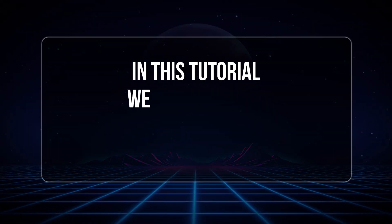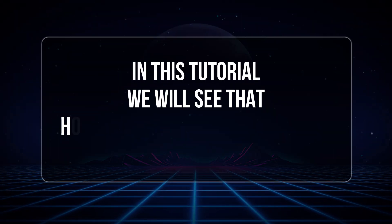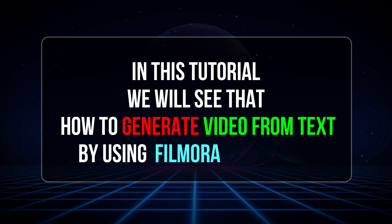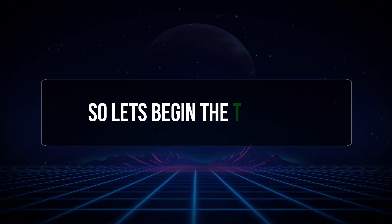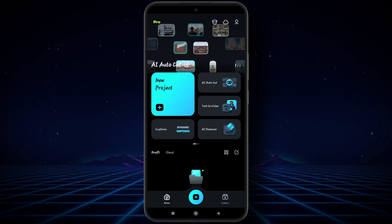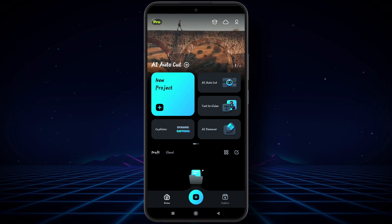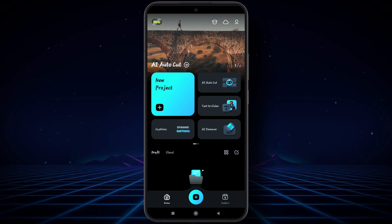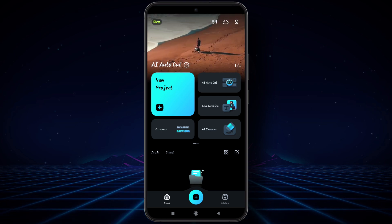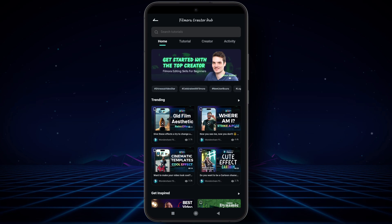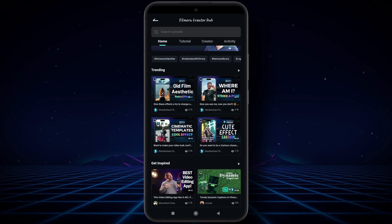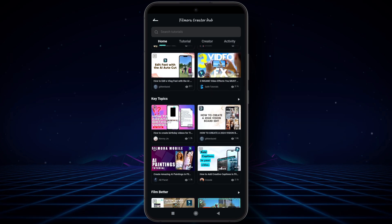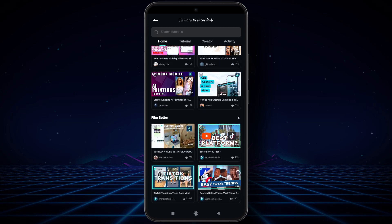In this tutorial we will see how to generate video from text by using the Filmora mobile app. Firstly, we will look at Creator Hub, which is specially introduced by Filmora for creators. Here you may learn by watching videos created by different creators all over the world.